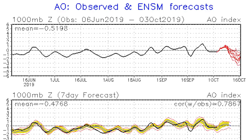Here's the AO — the Arctic Oscillation. When it goes positive, we see negative heights or below-average temperatures in the arctic regions. When it goes negative, we see positive heights or above-average temperatures in the arctic, and that forces arctic air to go somewhere else in the world — possibly the United States, and often the eastern United States. That makes the AO a very important oscillation to watch.